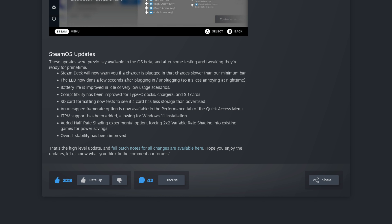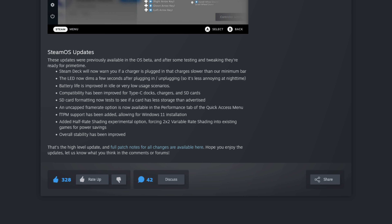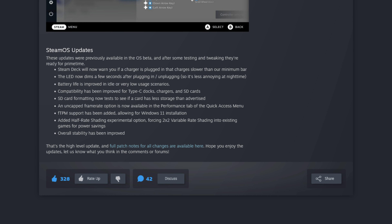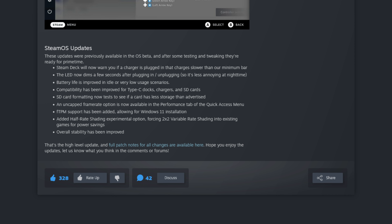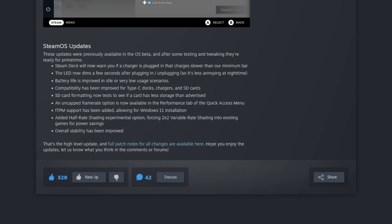Next up, fTPM support has been added to the Steam Deck CPU. This is something that would have had to be done as a firmware upgrade for the CPU. Of note here is that fTPM being enabled in the CPU will allow users to dual-boot or downgrade their system to running Windows 11 instead of SteamOS.